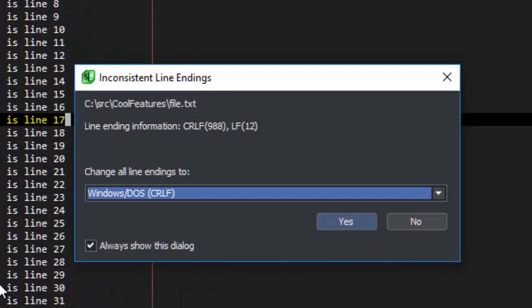SlickEdit detects the inconsistent line endings, shows you how many of each type of line ending are in the file, and then prompts you to convert it to one style or the other.